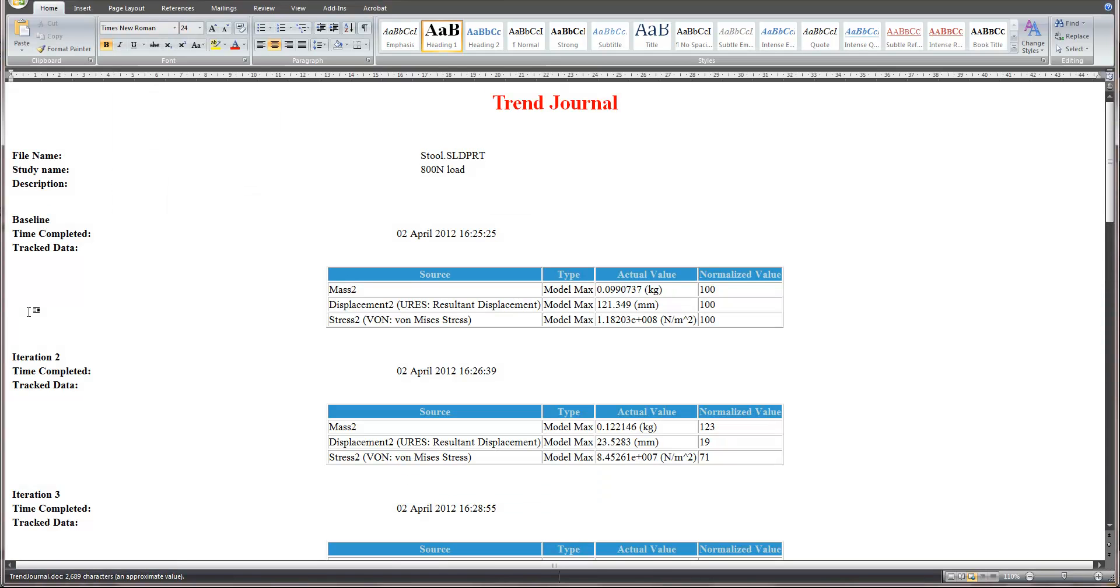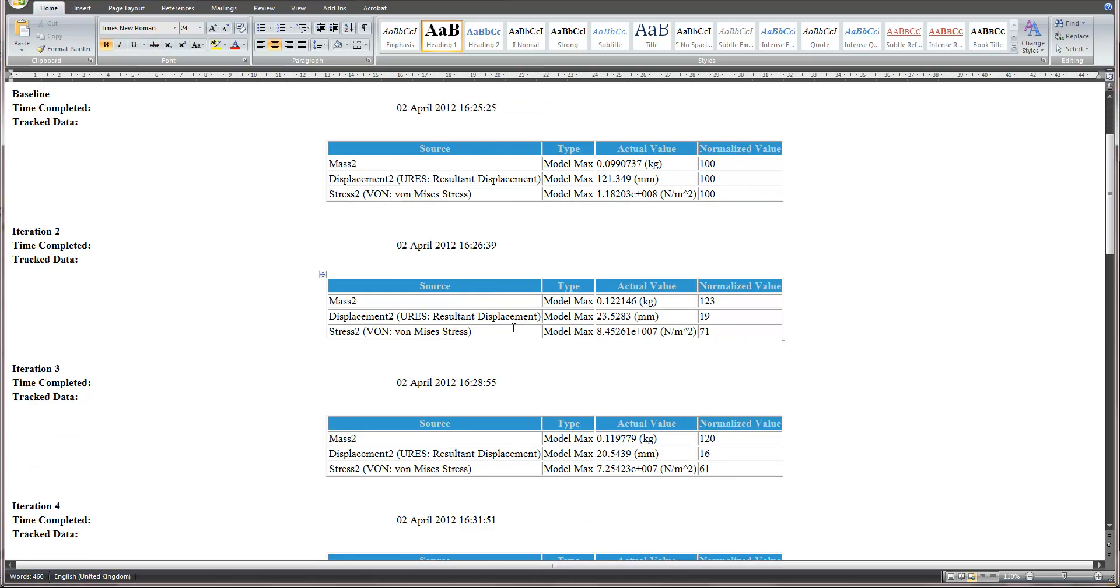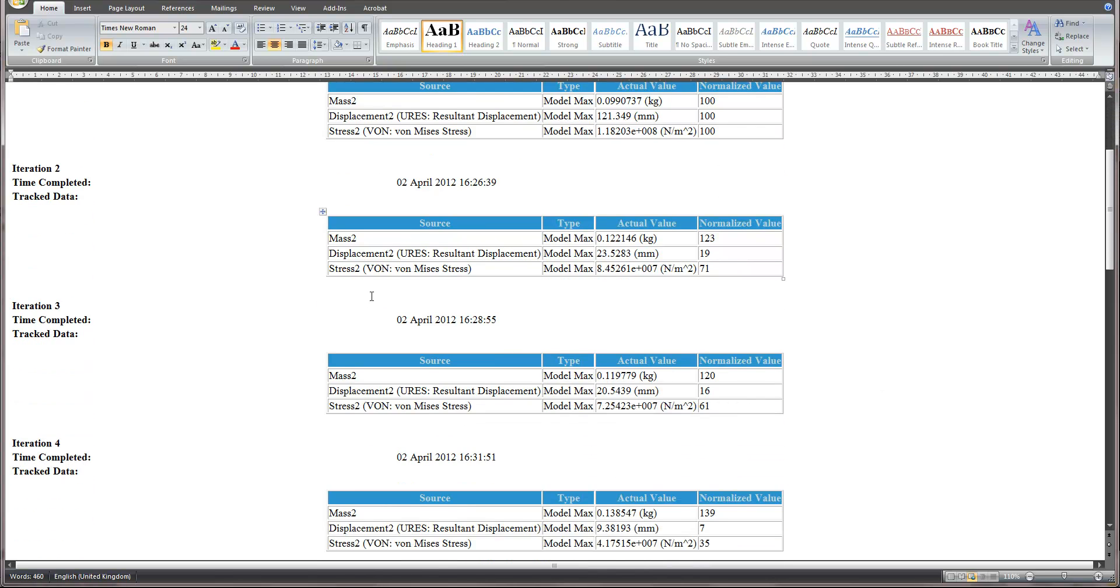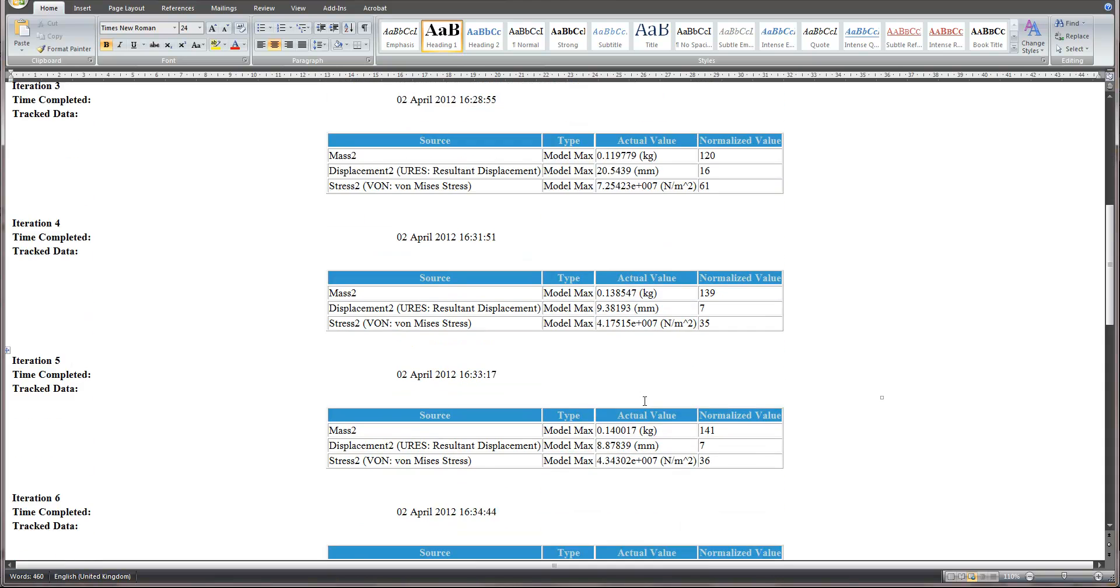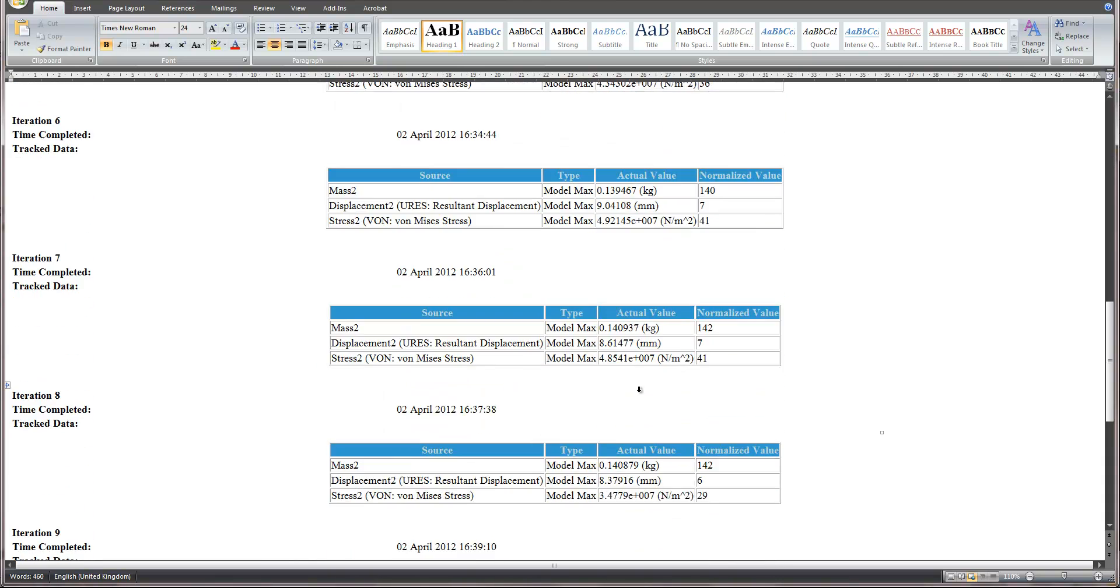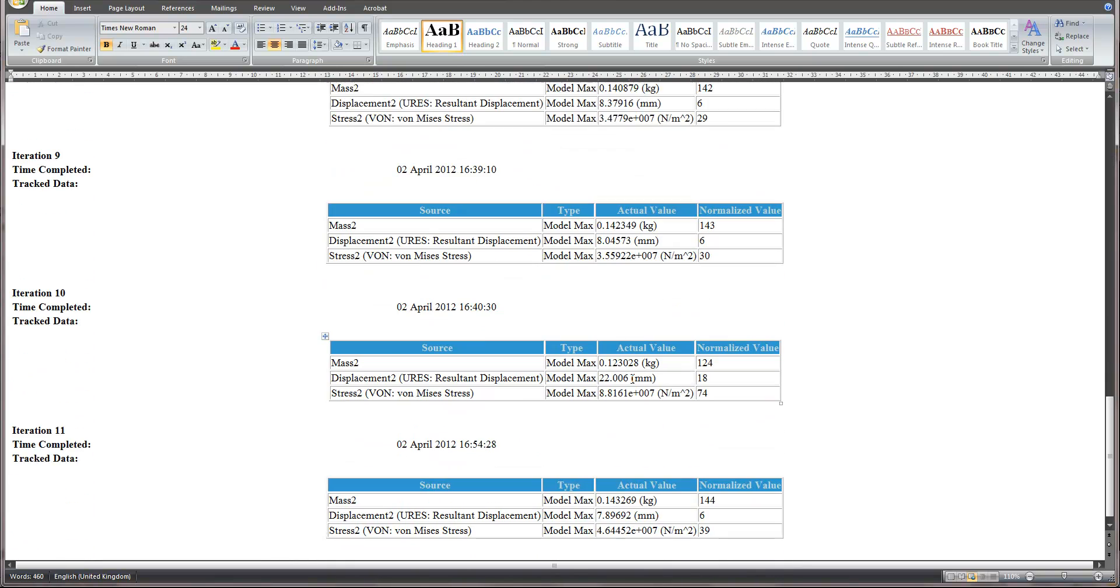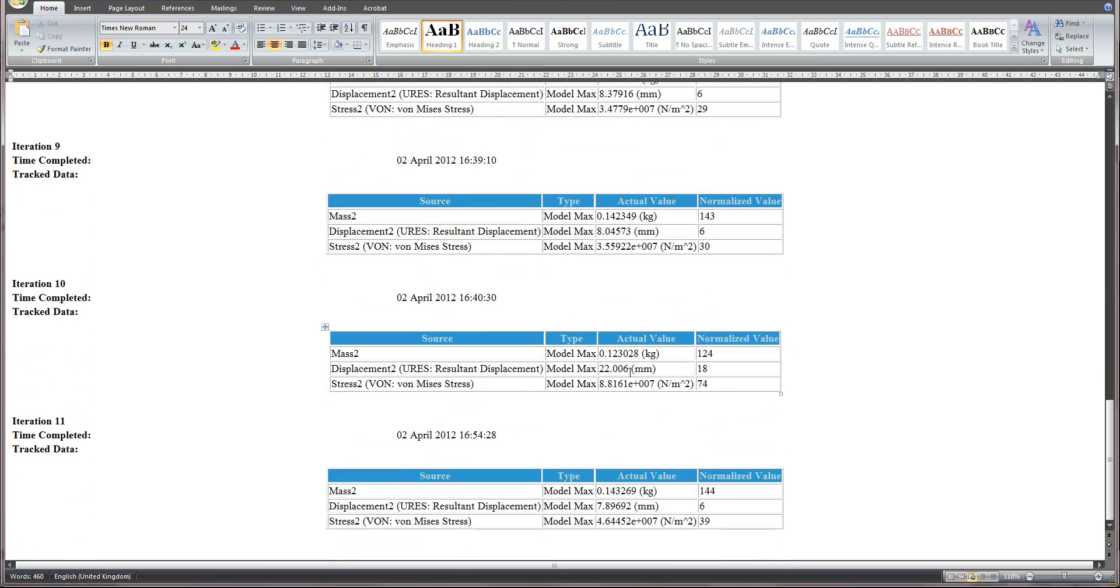you'll see that SolidWorks has been generating a word report for us. So in this report we have information about our baseline configuration. And then as I scroll down, we go through the simulation completion time and each of the three parameters for each of those iterations as we went through the process. And that will save in the same directory as the results for the simulations.